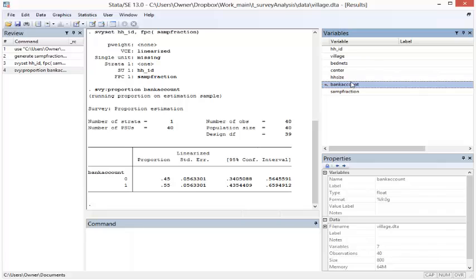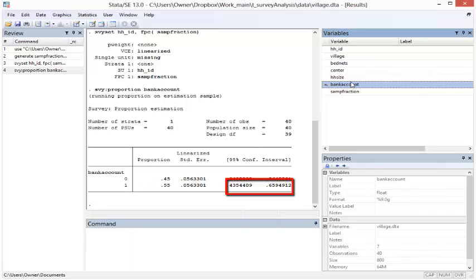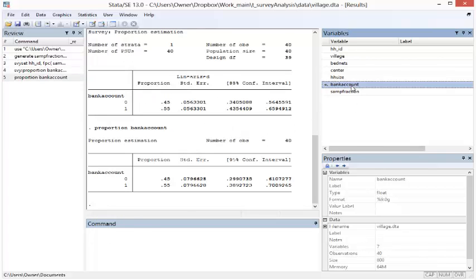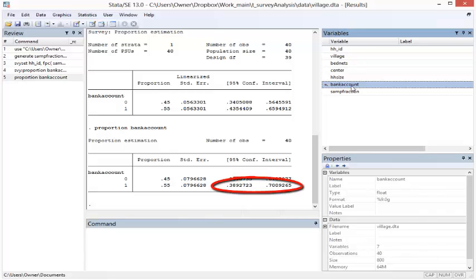This output shows that 55% of households in the village have a bank account, with a 95% confidence interval of 44 to 70%. Without the finite population correction factor, the 95% confidence interval is wider, ranging from 39 to 70%. This is because Stata assumed that our sample of 40 households was selected from an infinitely large population.